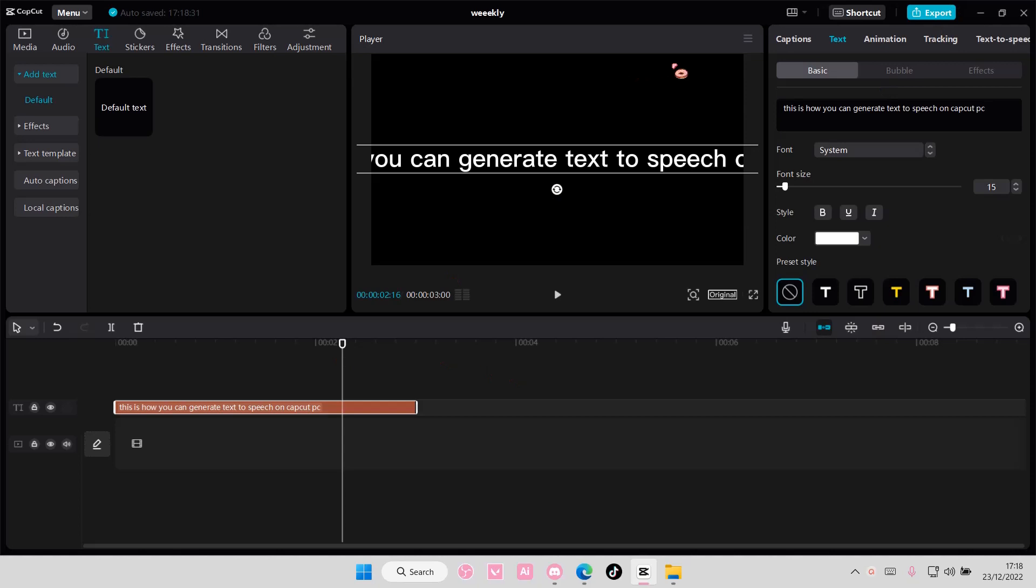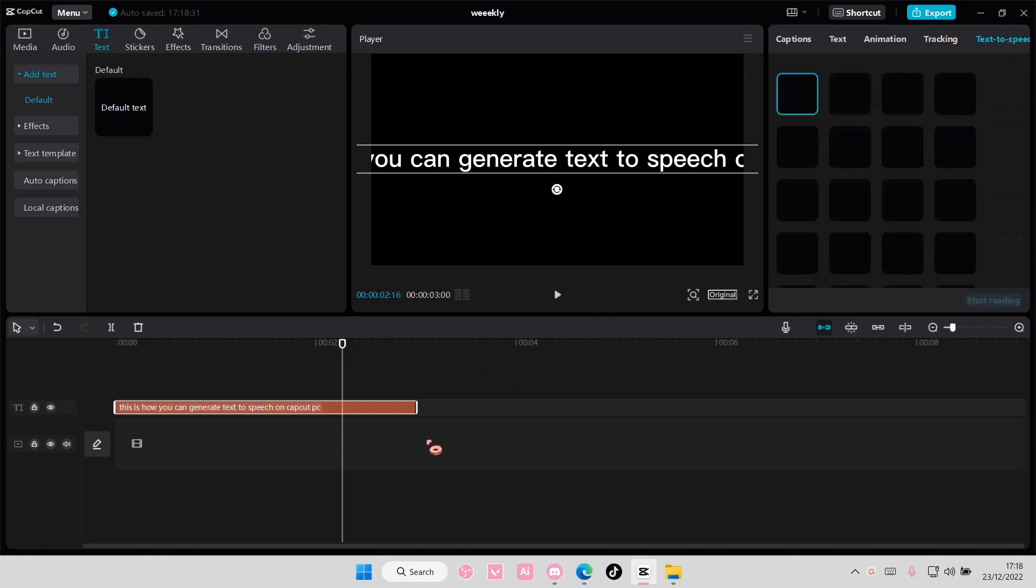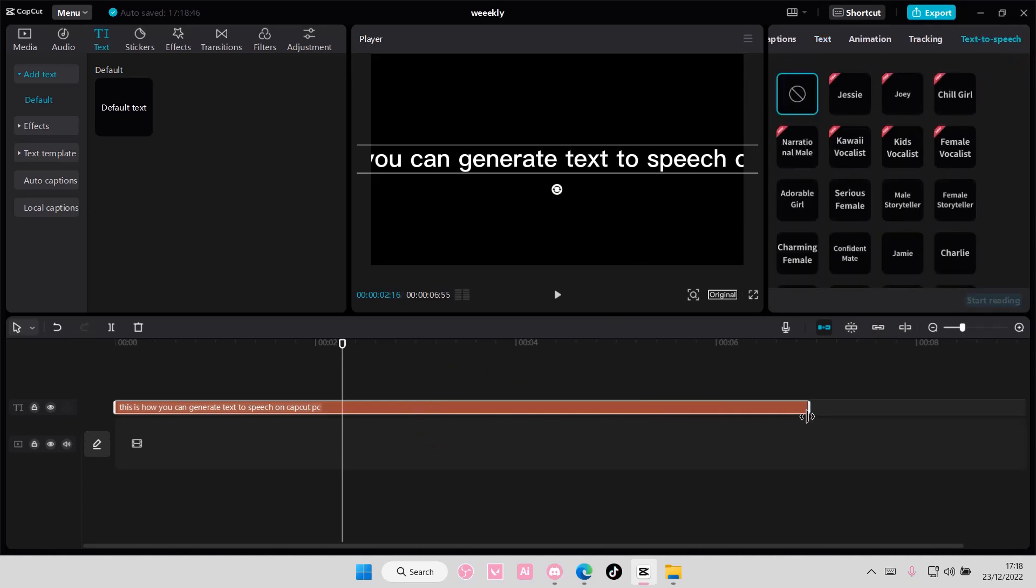Okay, then I'm going to select text-to-speech here, and I'm going to choose chill girl, I guess. And I'm going to select... This is how you can generate text-to-speech on CapCut PC.